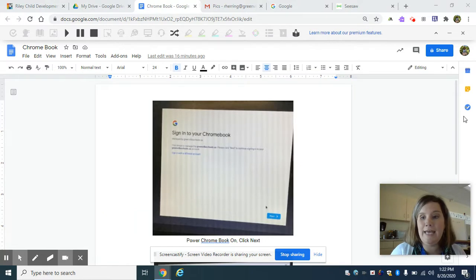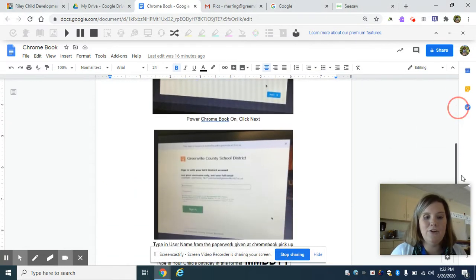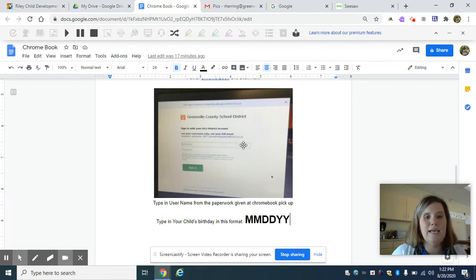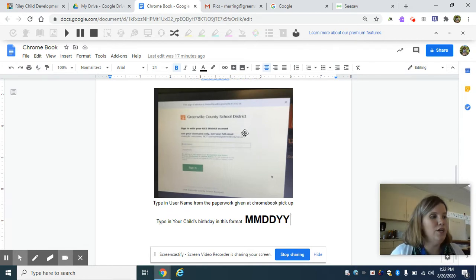You're going to click next and then you're going to get a screen that looks just like this. It's the Greenville County School login page.